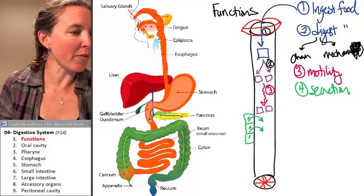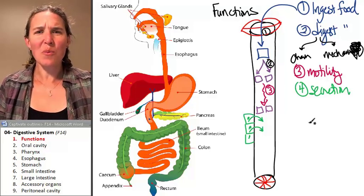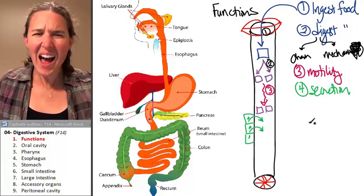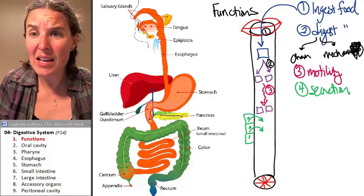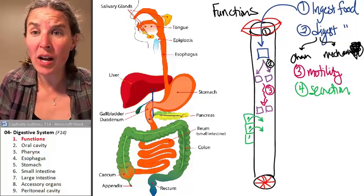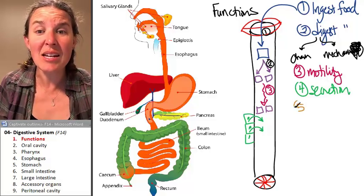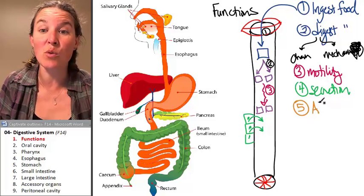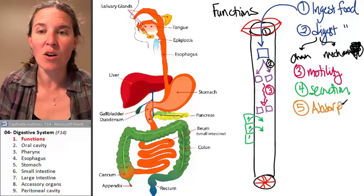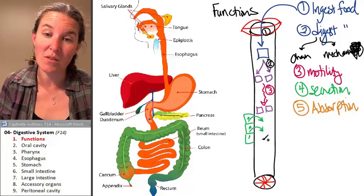Number five — why are we doing all this? Digestive system, why? Because you're hungry. Your cute little cells are starving. And so another function of the digestive system is absorption. Hopefully familiar, because this is actually a function of the epithelial tissues themselves.